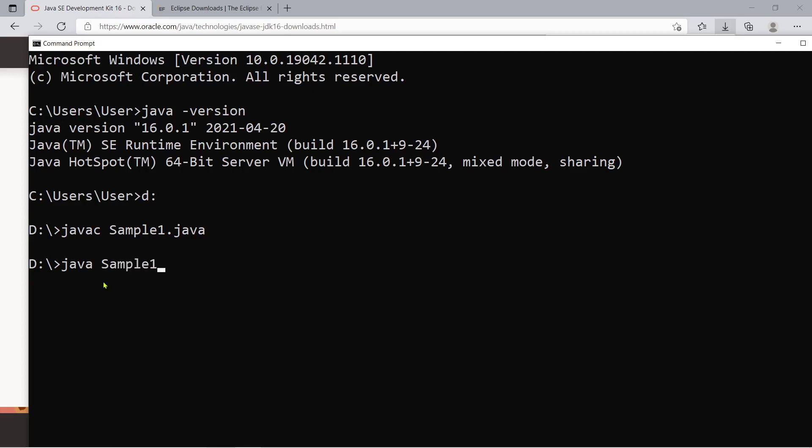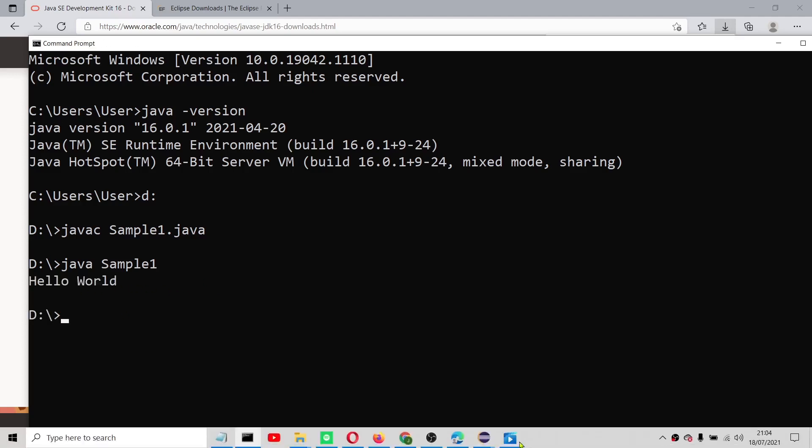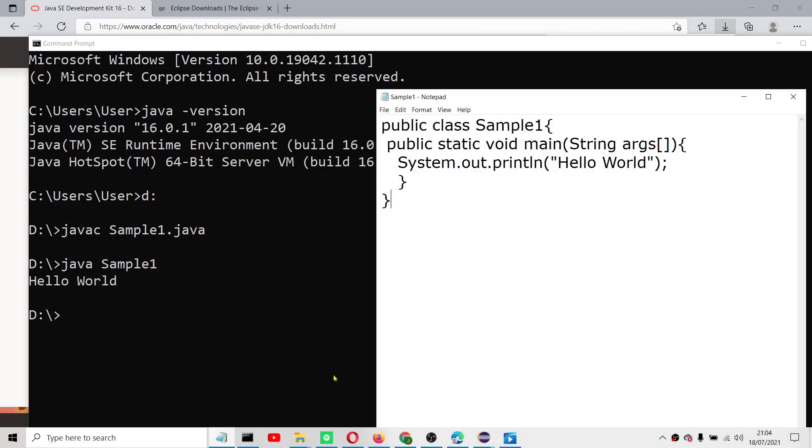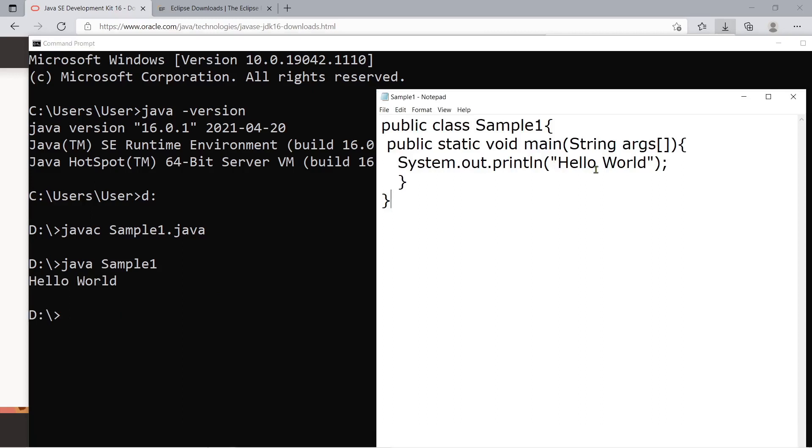To execute you just have to type java and then space and then sample1. Java here is the java compiler which we use to run a java program and then press the enter key and then as you can see this program only displays the console output hello world and then the prompt appears again.